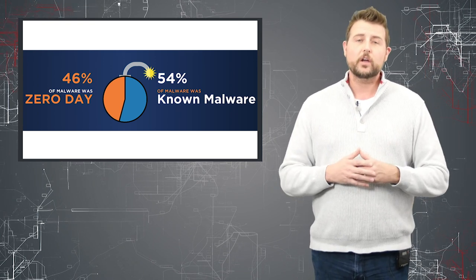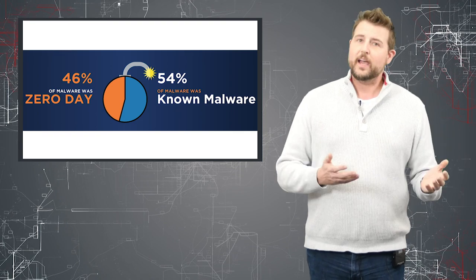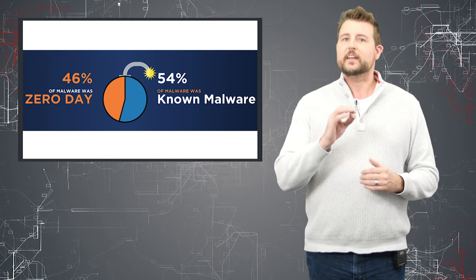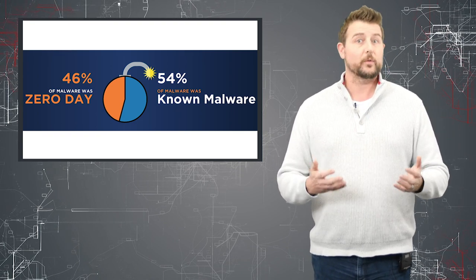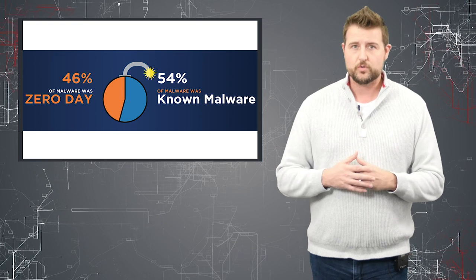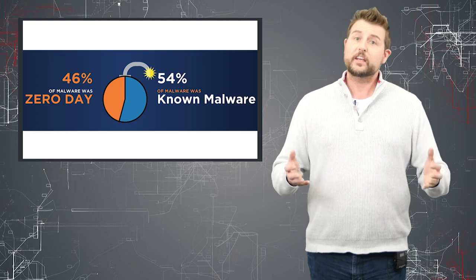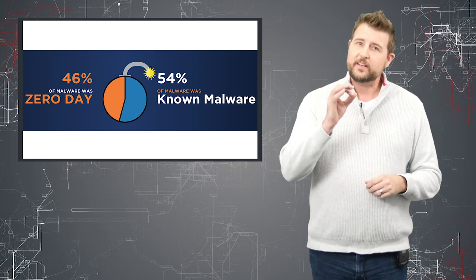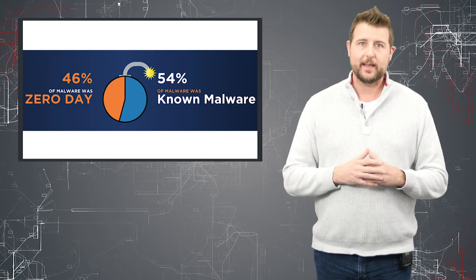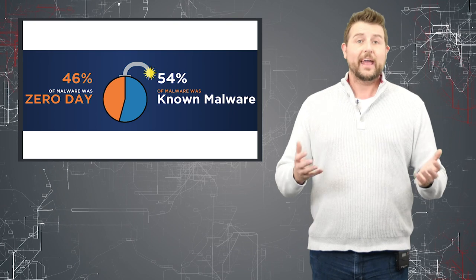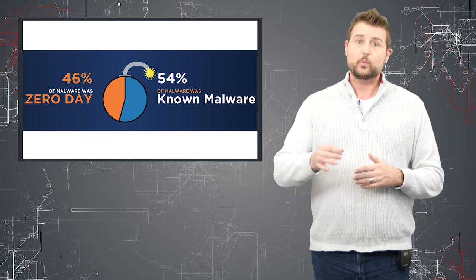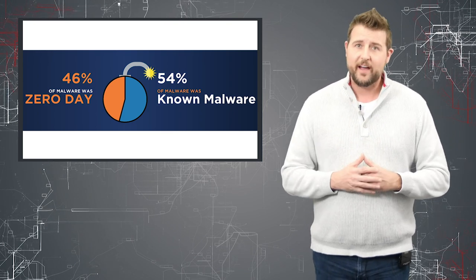Basically, long ago, good guys realized that if they can recognize a new piece of malware, a virus, a worm, or a trojan, they could get security experts to try to find some pattern in that malware and create a blocking system that then would block that file.